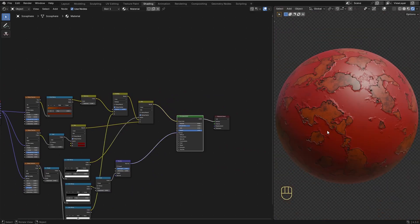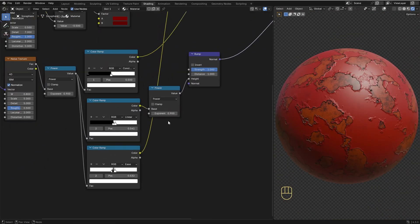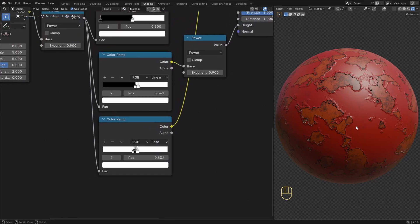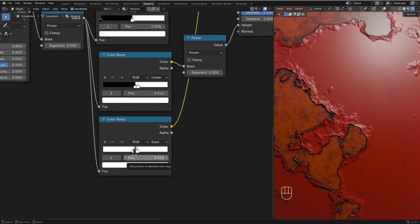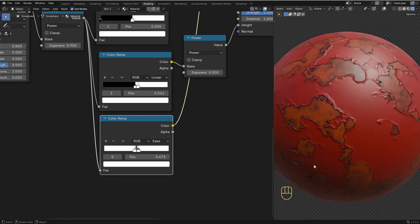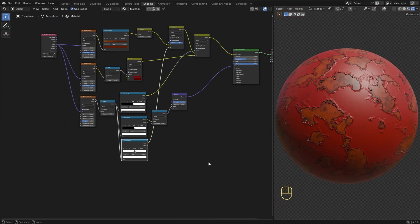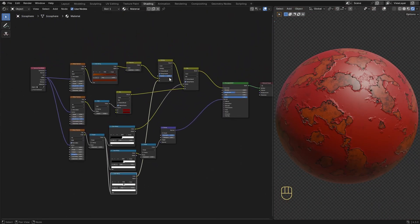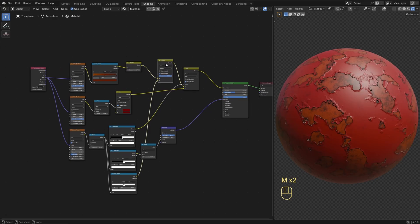Ctrl-Shift and left-click on the Principled BSDF. Now the edges are darker and it looks much better. We can also use the white slider on the left to control the thickness of the outline. If you want to see how it looks with and without this effect, just select this Mix node and press M to mute it, and press M again to unmute it. The difference is subtle but I think it's worth it.